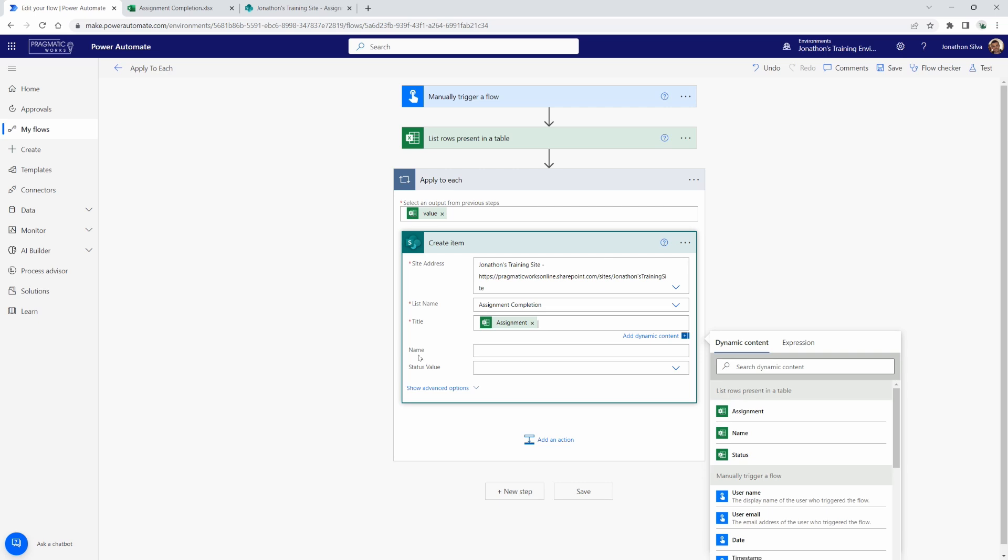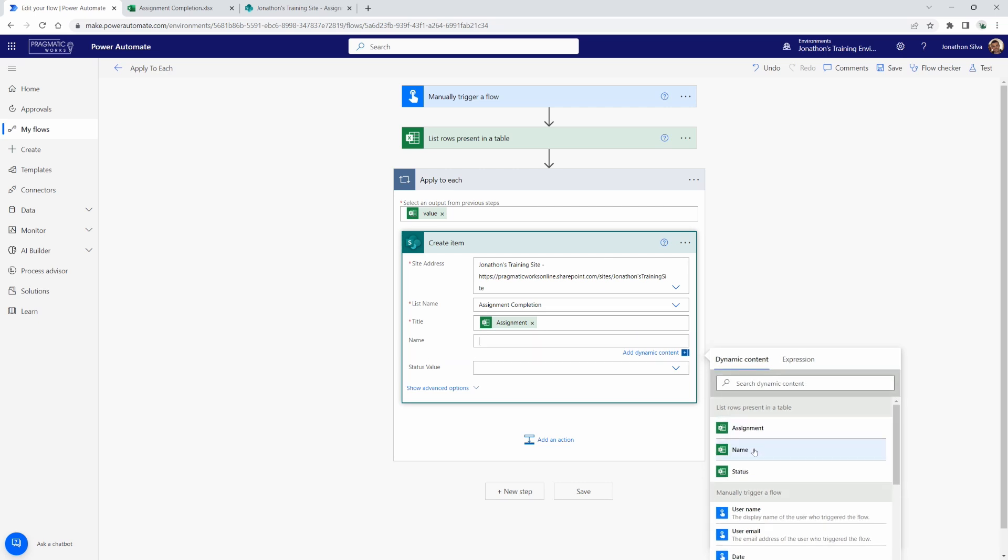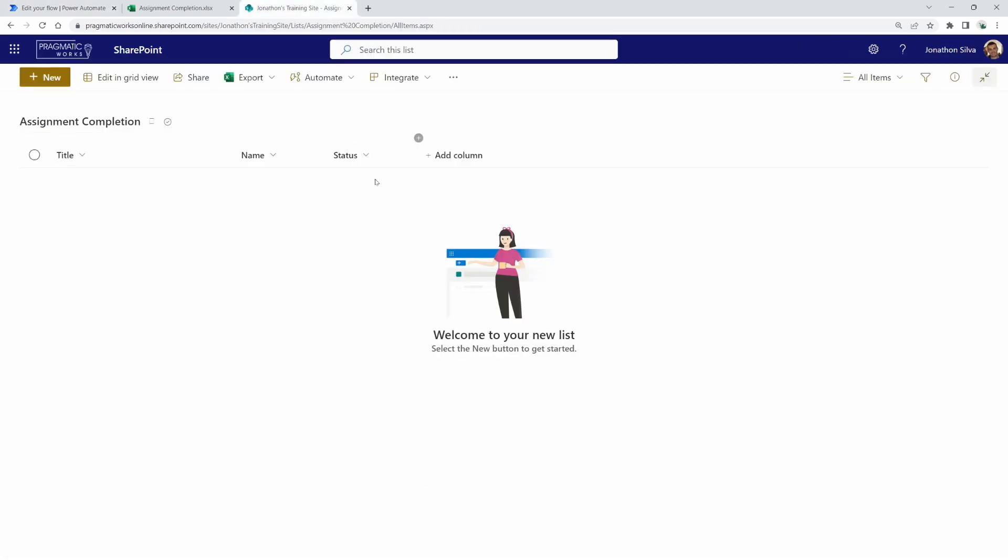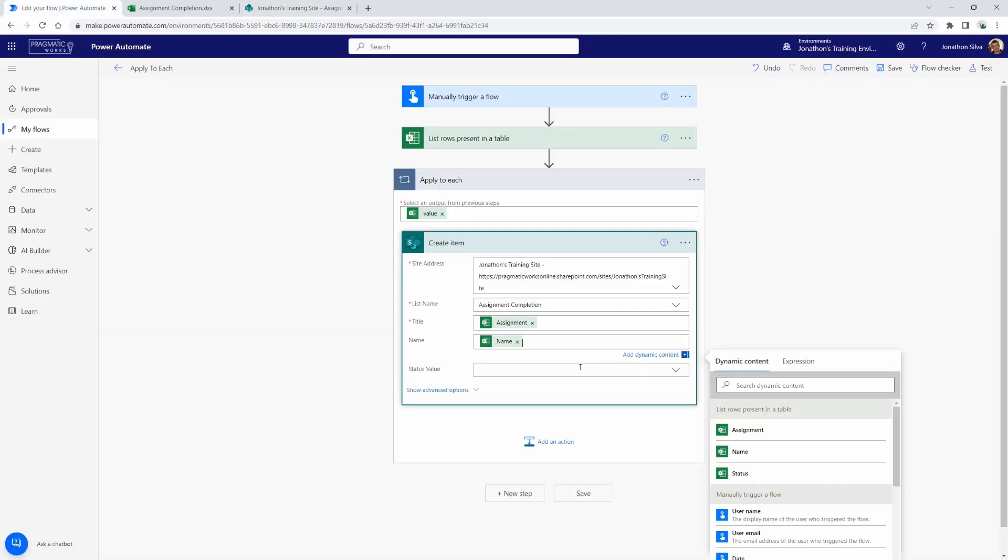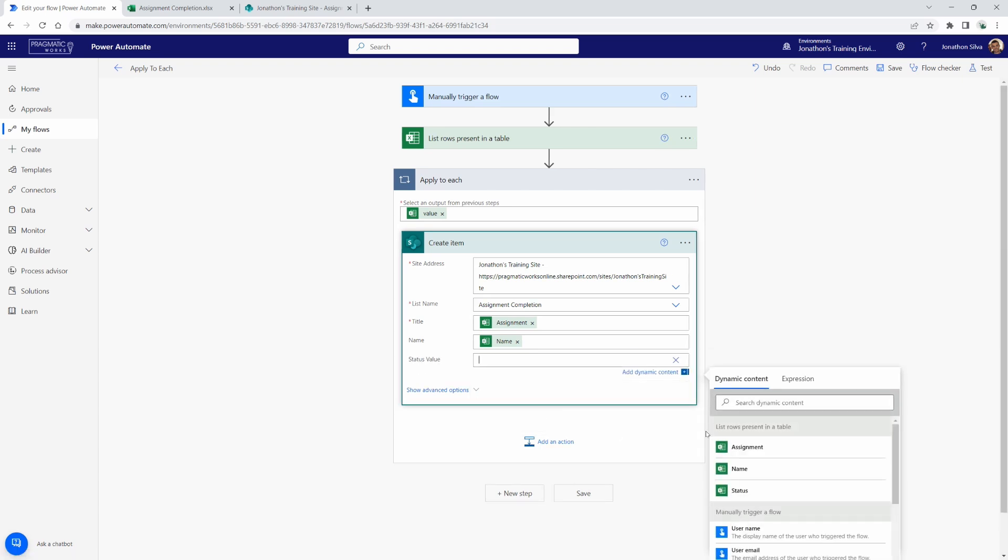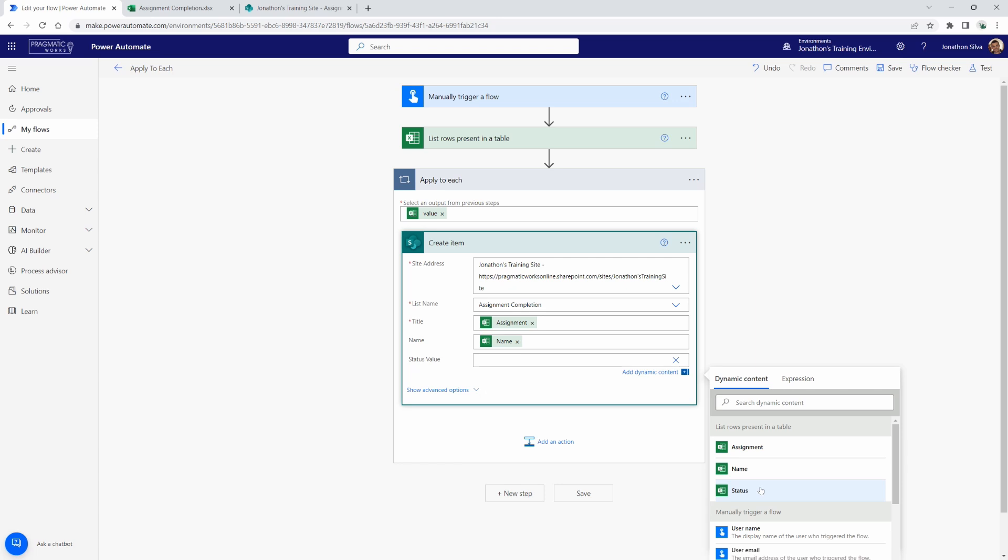Now, the next one name, we do have our dynamic content there for name. There it is. And then finally, the status value. In this case, our status is a choice column in SharePoint. And if ever we are working with a choice column, we want to make sure we are using the selected value of that choice. If you select this dropdown, it's going to ask you to choose one of these to be written in. If you want it to be carried over from the source table, go ahead and make sure to enter custom value. And then you can go ahead and choose the status.